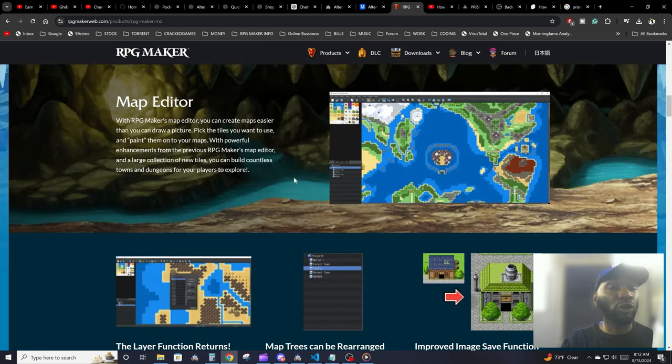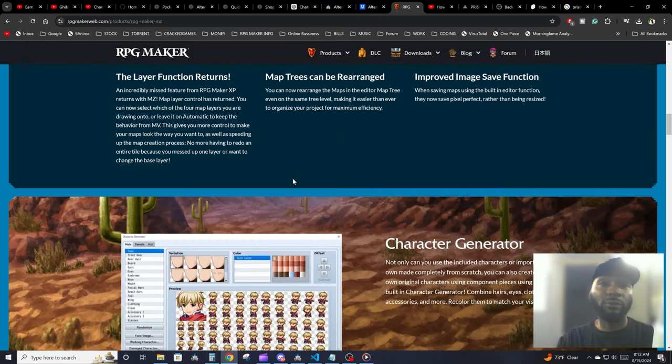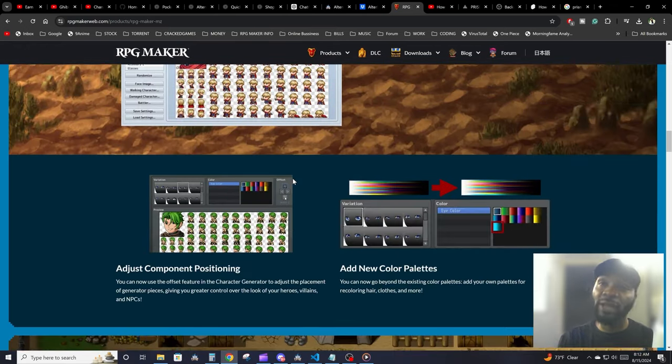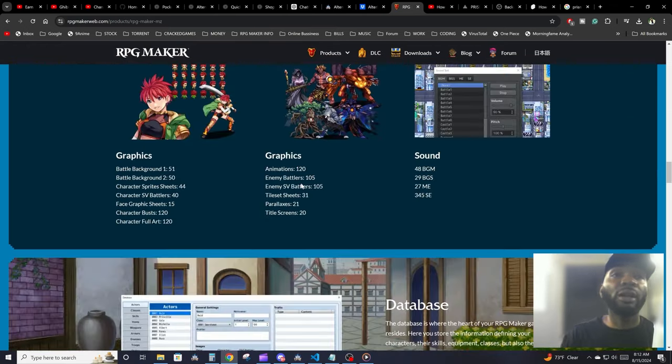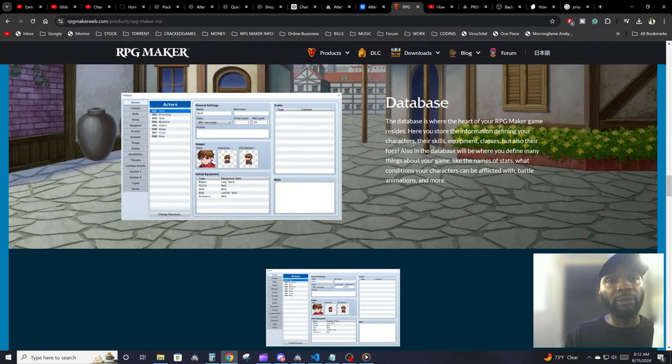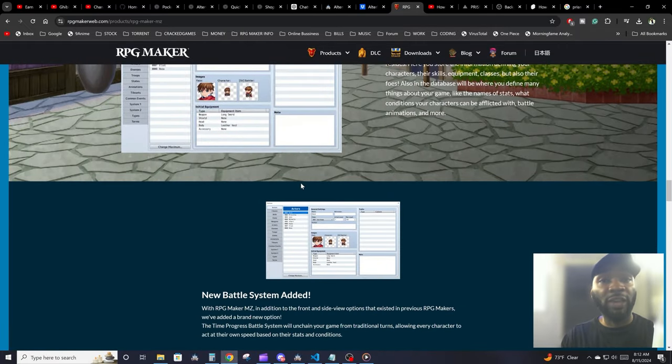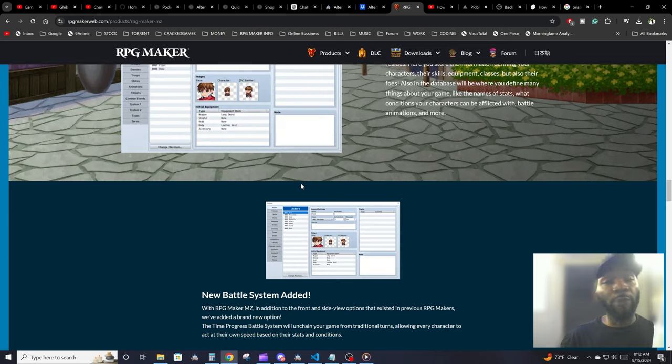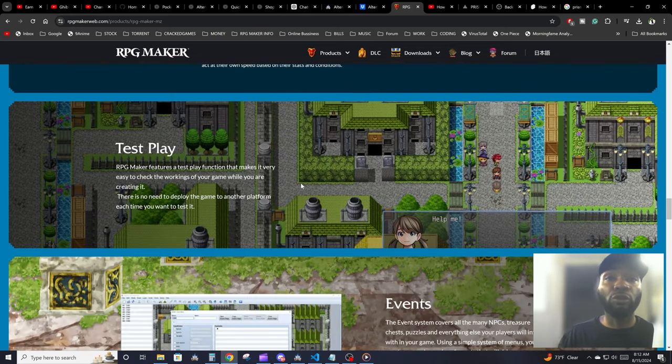The engine comes with a whole bunch of tools and assets to get you up and running quick. Tools such as the map editor, so you could create your maps right on the engine. The character generator lets you generate characters. It pretty much comes with a whole bunch of stuff that you're going to need to be able to make your game. It's specialized for RPGs, but you don't have to use it for an RPG game.